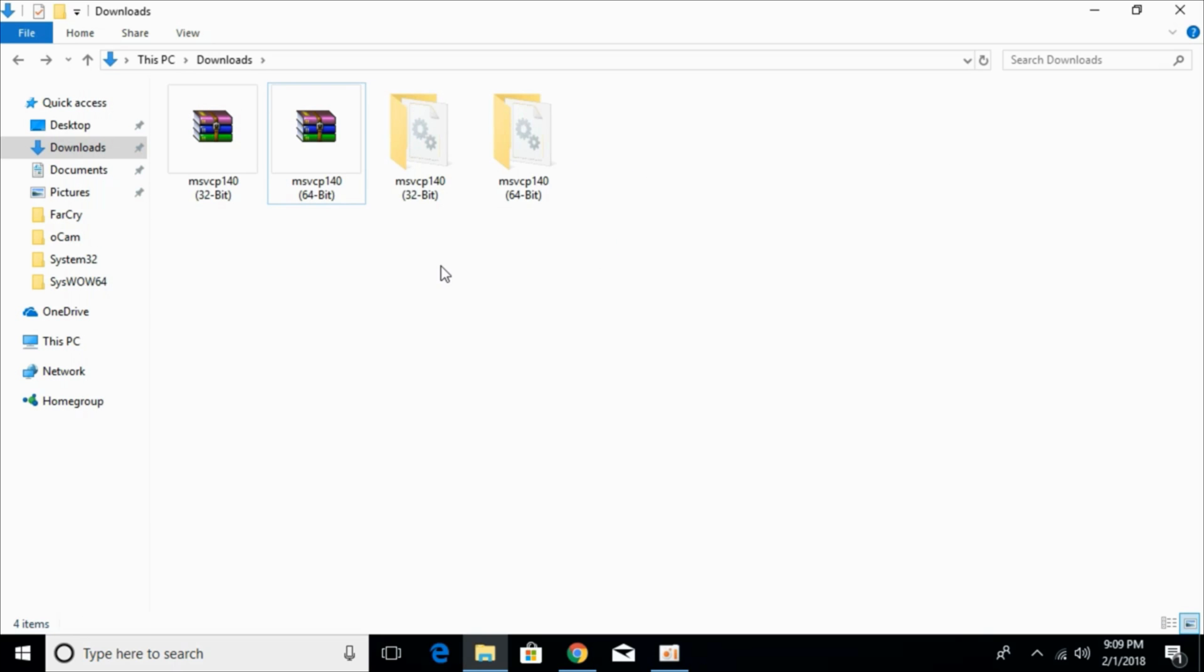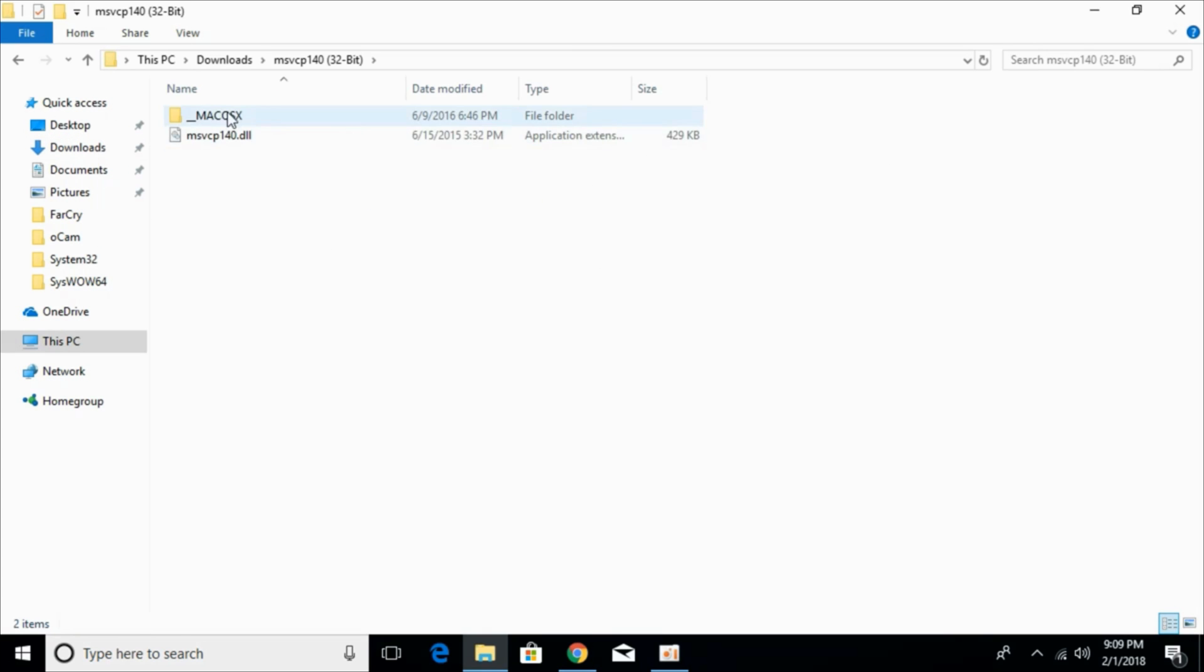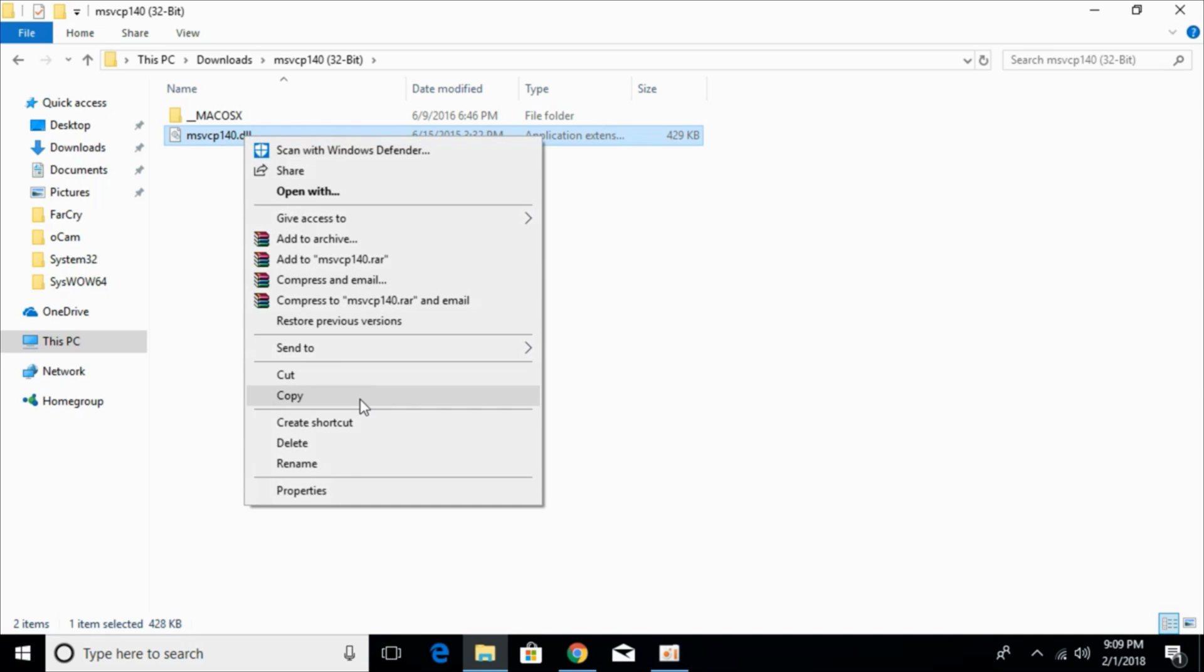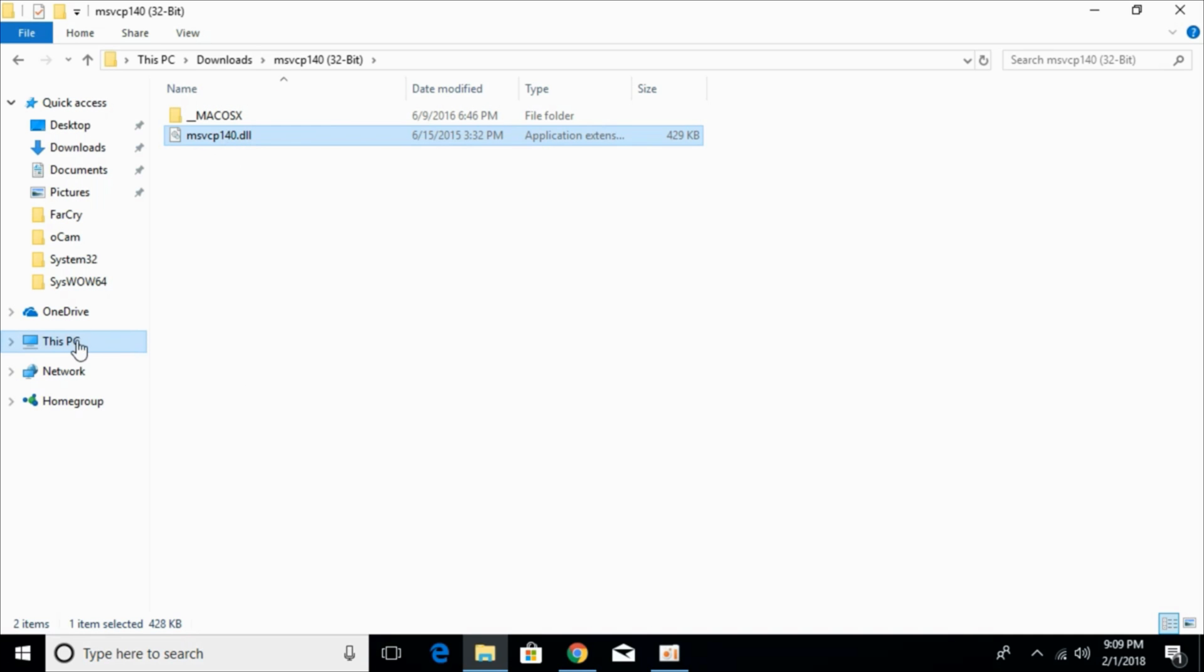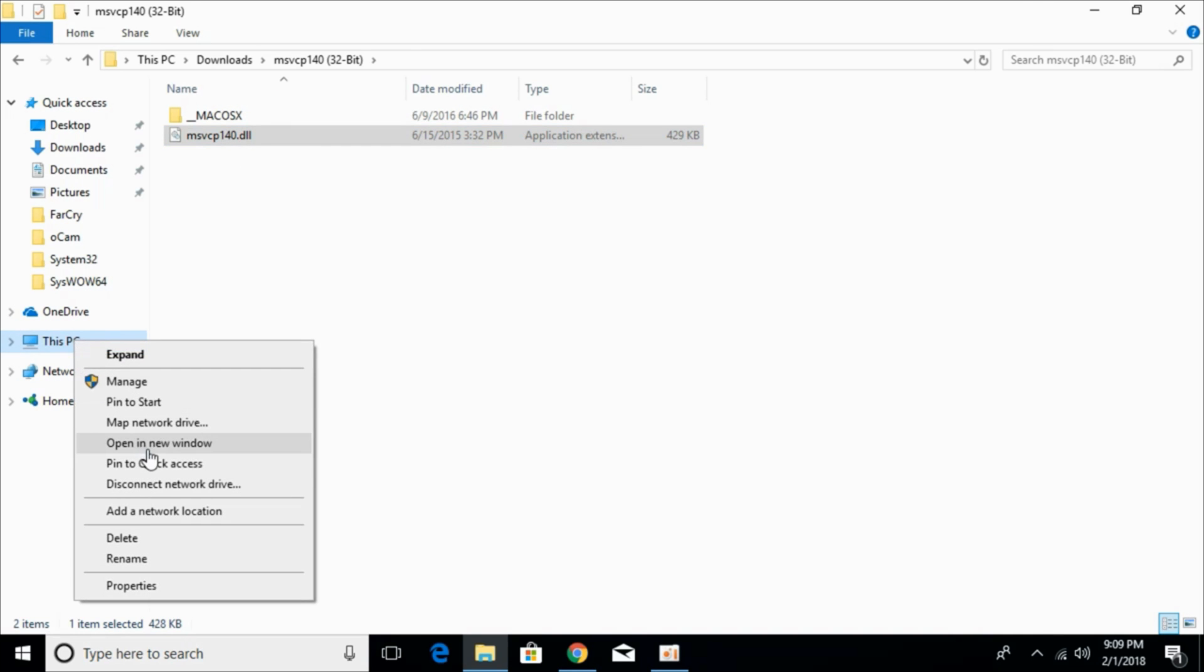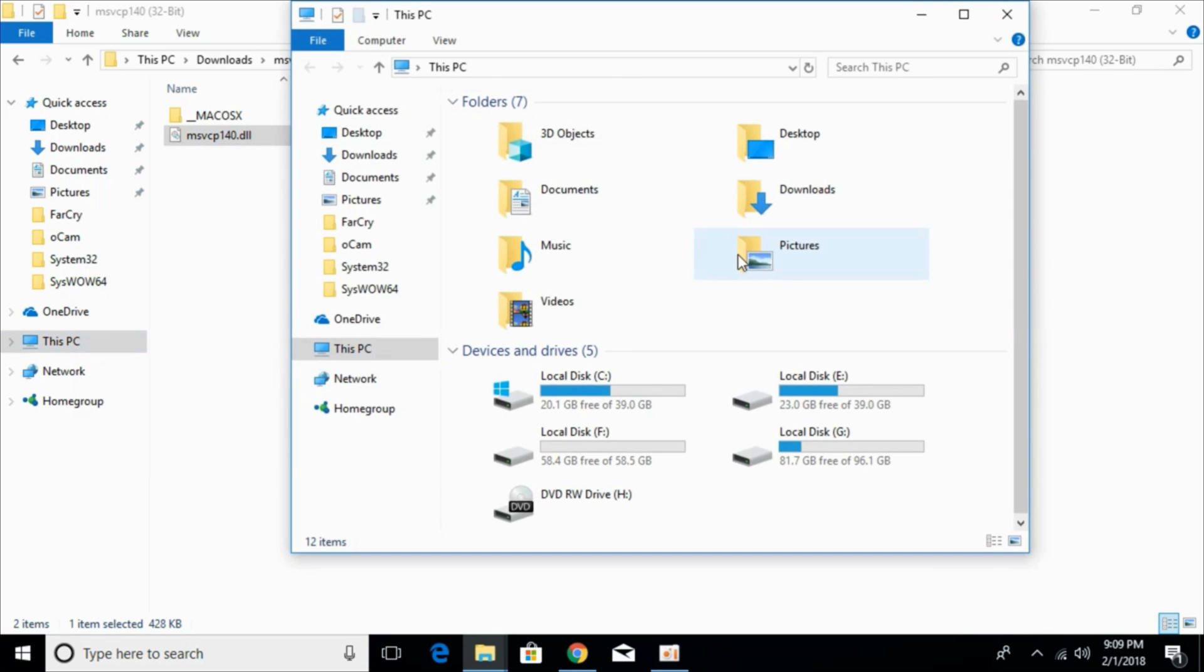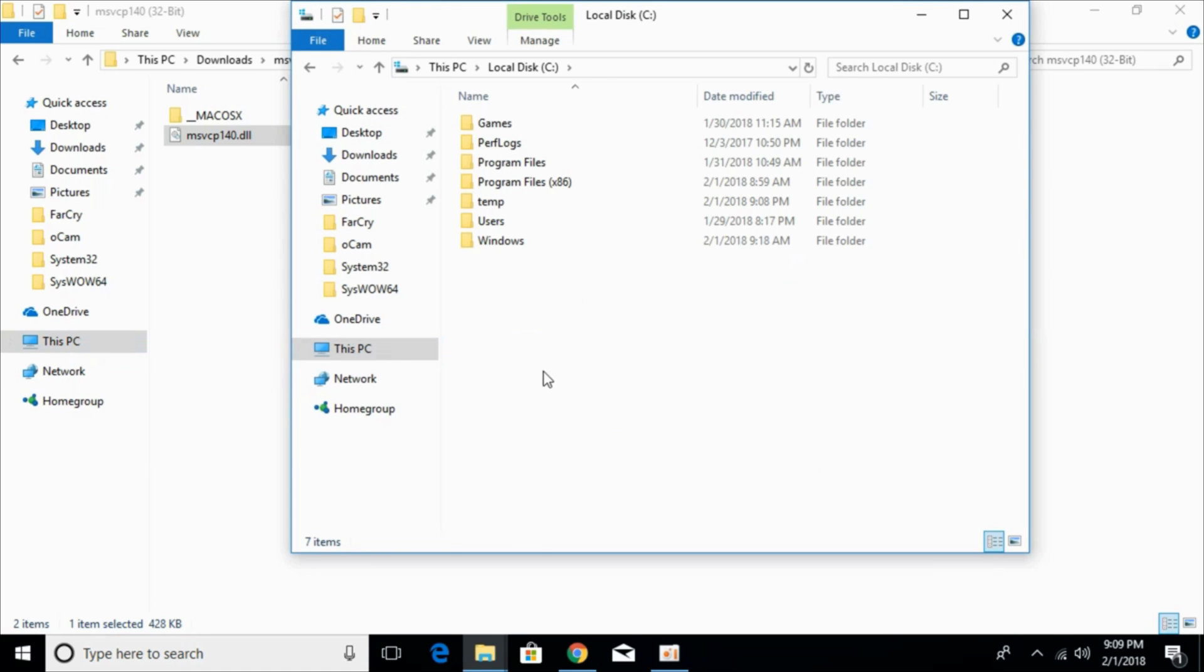first we would solve the problem for 32-bit operating system. For that just go and open your 32-bit folder. Copy the 32-bit msvcp140.dll file. And here just go to your this PC, go to local disk C,